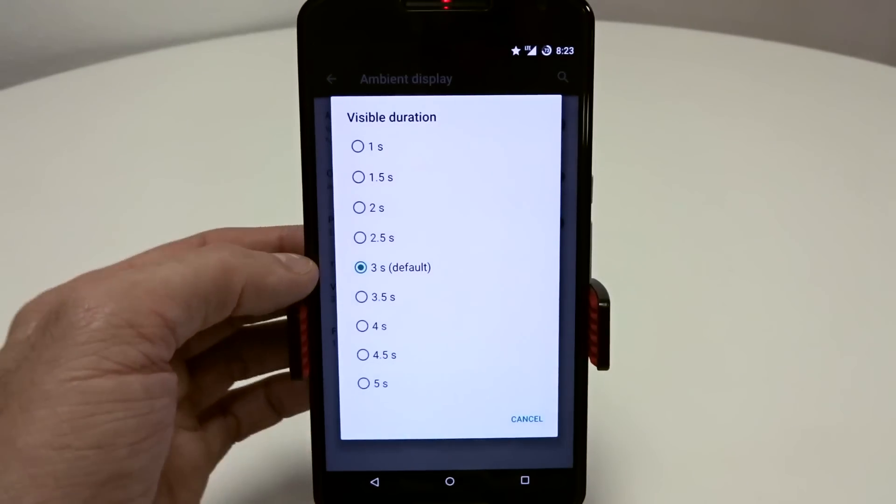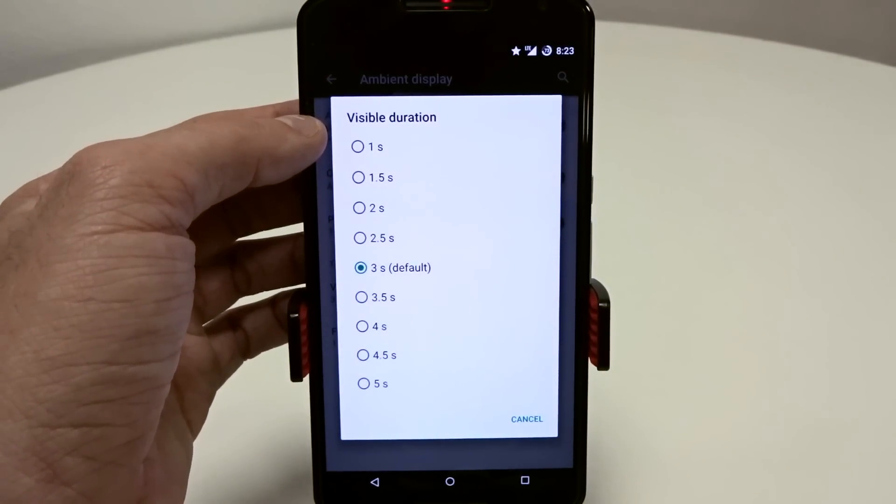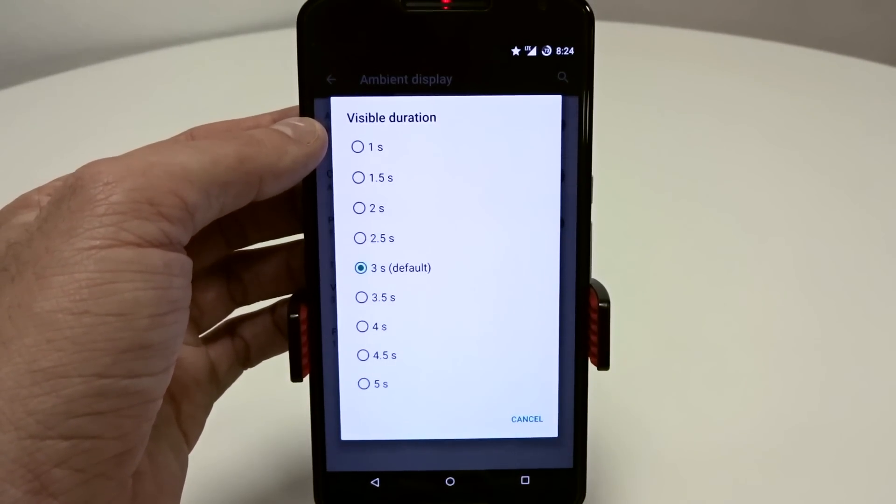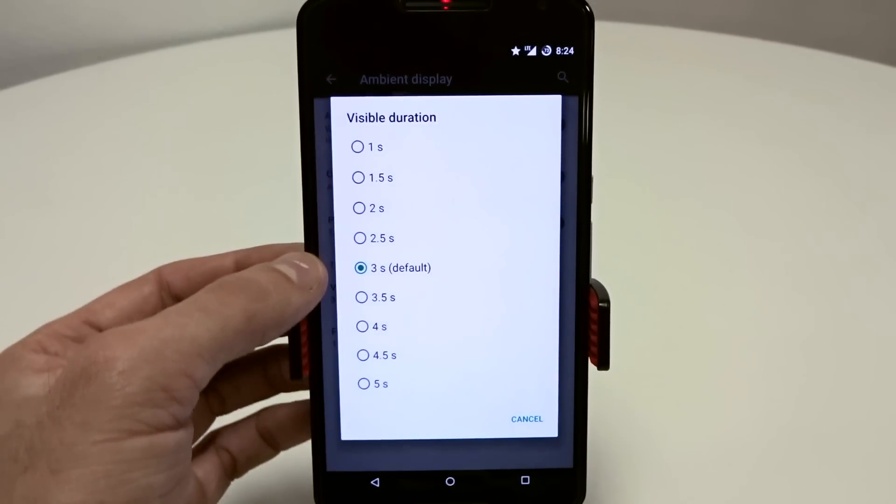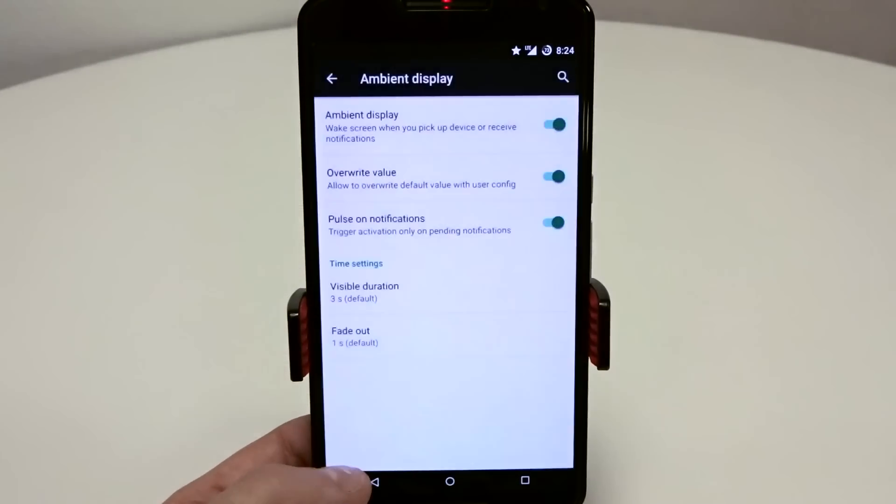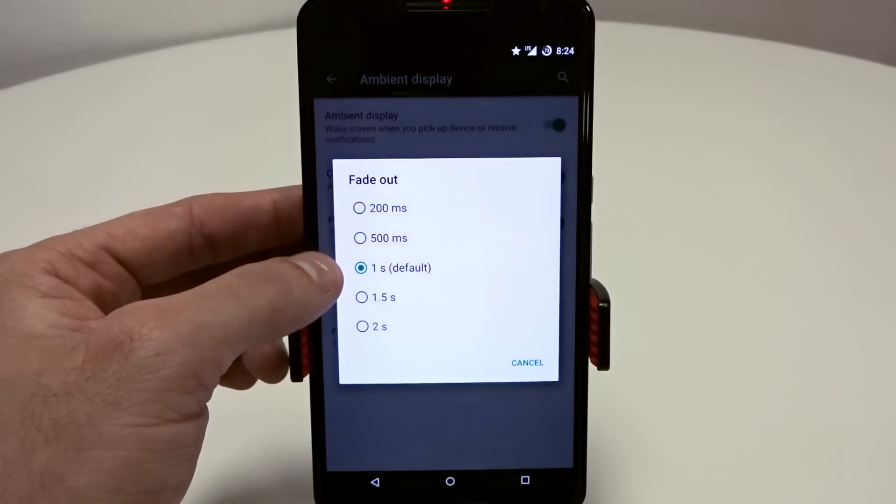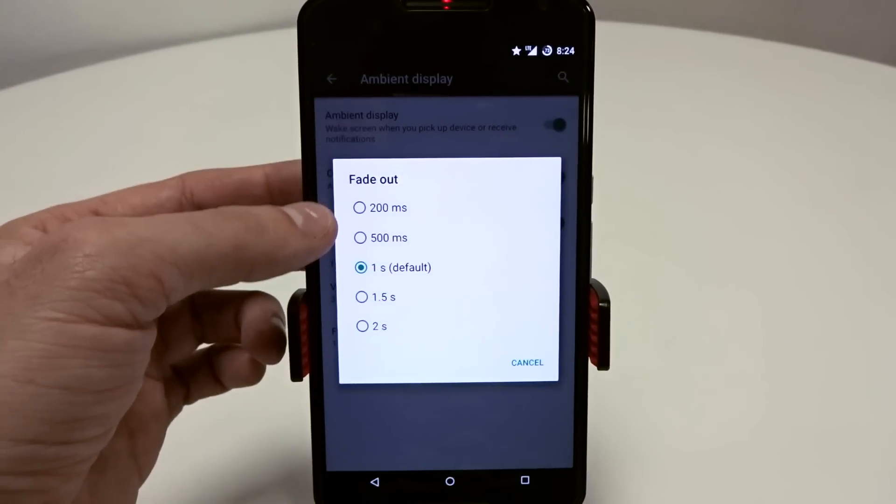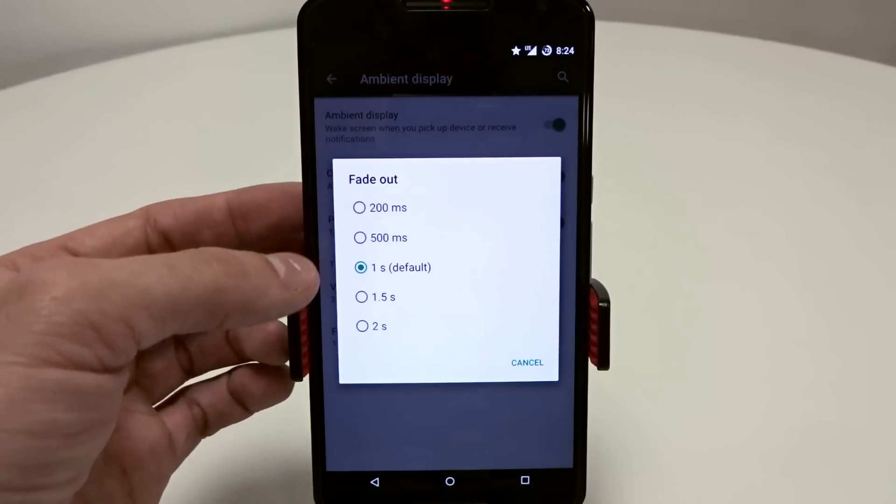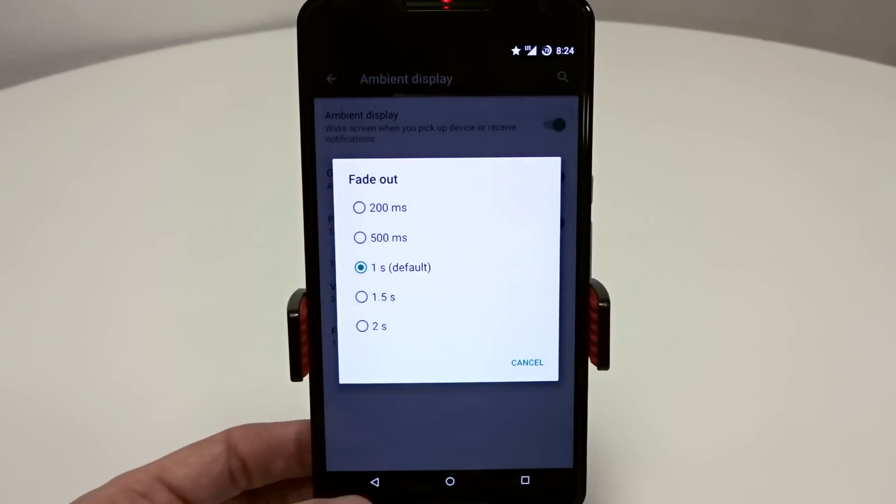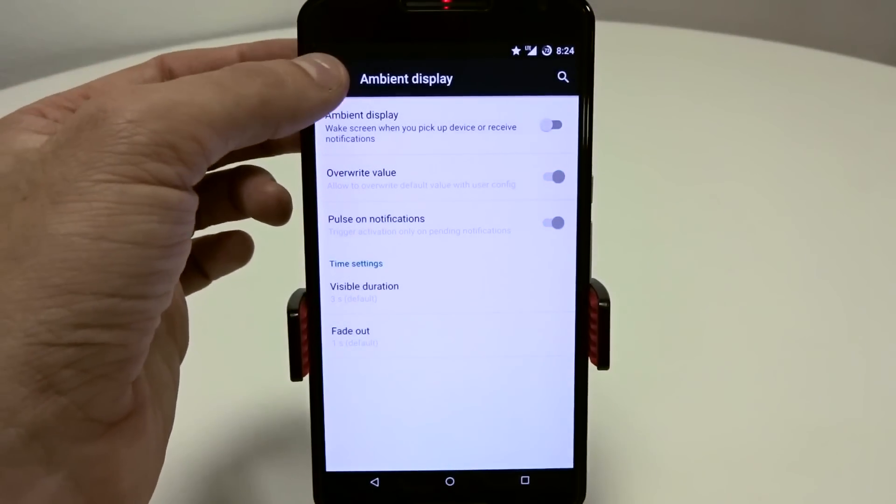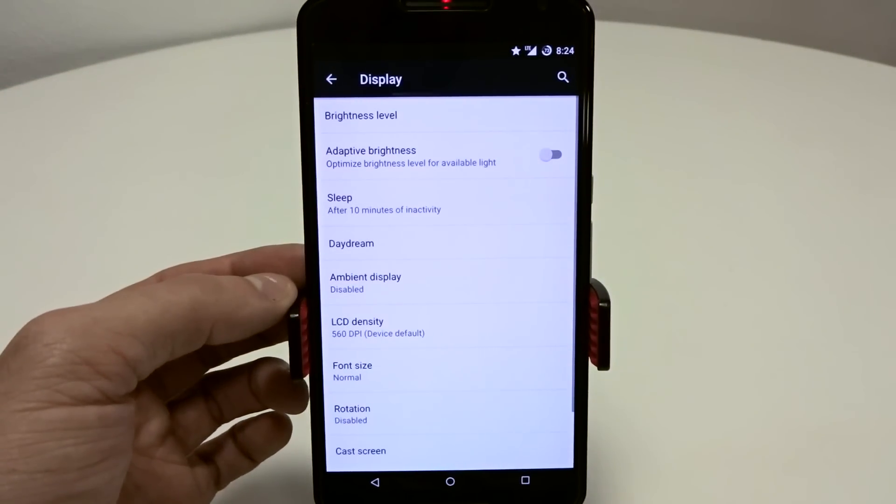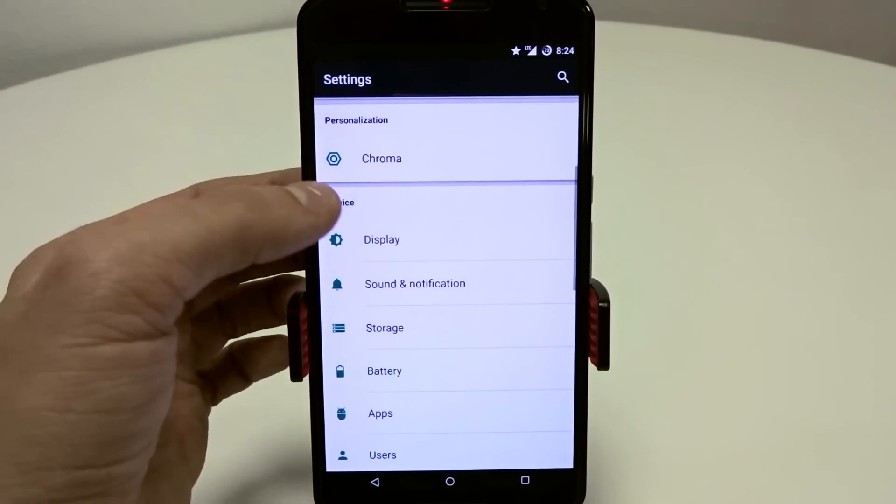The default is three seconds, but if you want your visible duration to be longer or shorter, you can base that on one all the way to five seconds. You also have a fade out, and that will be based on the default one second, or you can adjust it by 200 milliseconds all the way down to two seconds. So complete control over your ambient display as well as your DPI and display.